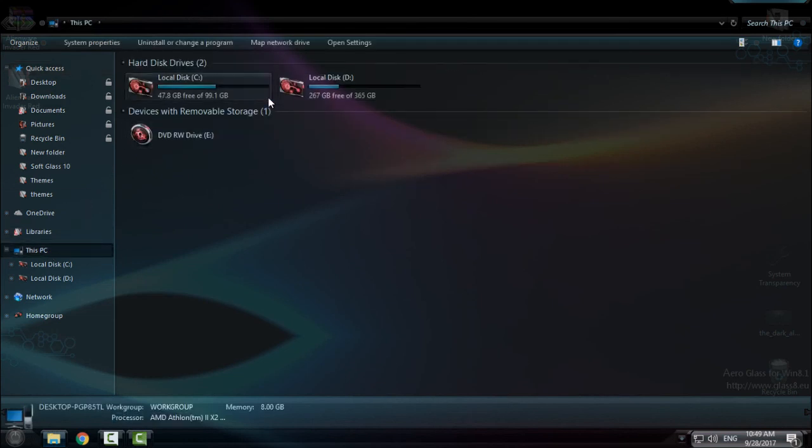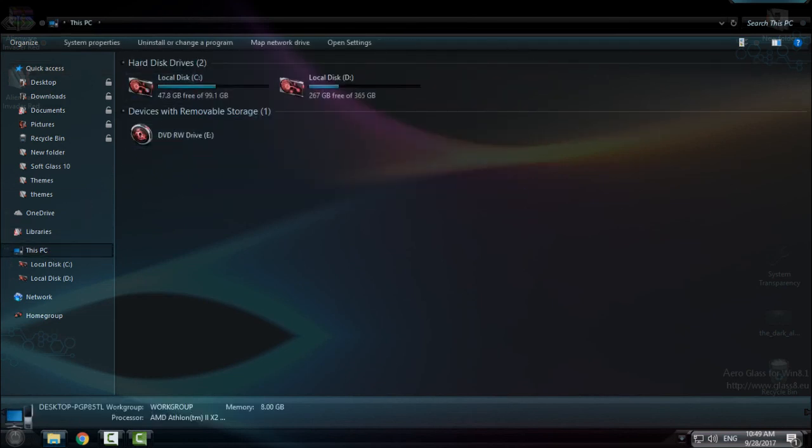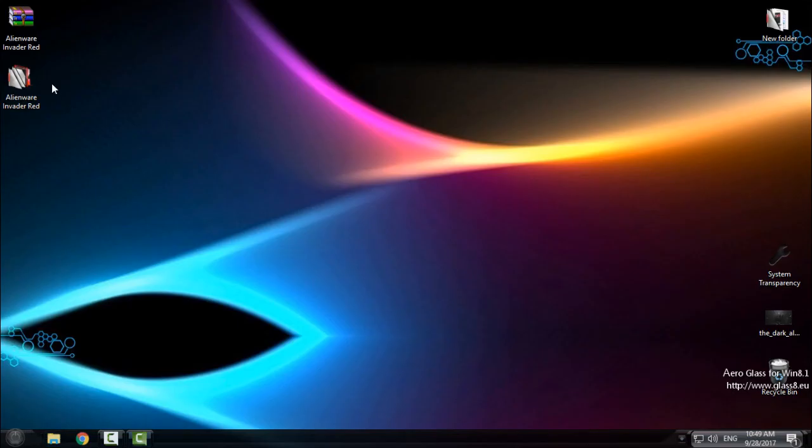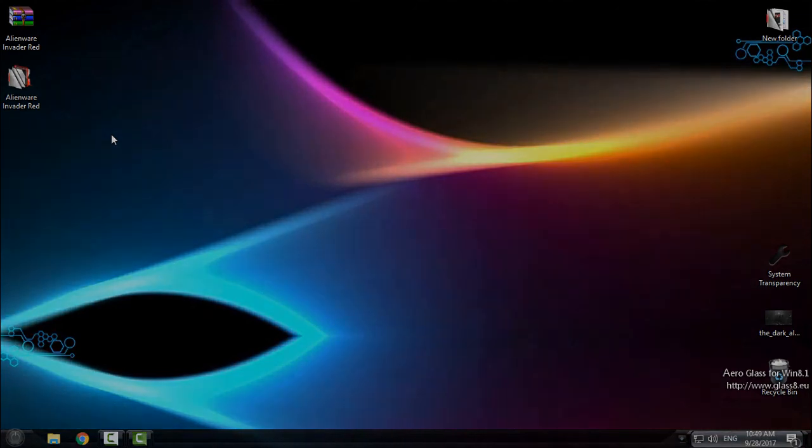So that's it, it's very simple and easy. Just run the .exe file and that's it. So thank you for watching this and see you next time. Bye.